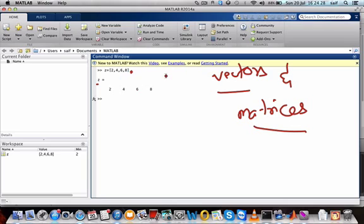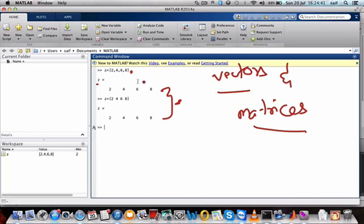If you don't want to write commas between numbers, you can use spaces instead: z = [2 4 6 8]. Press enter and both answers are the same — you can use either commas or spaces between two numbers.